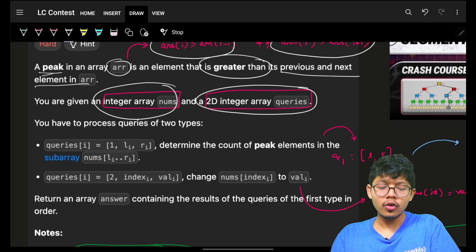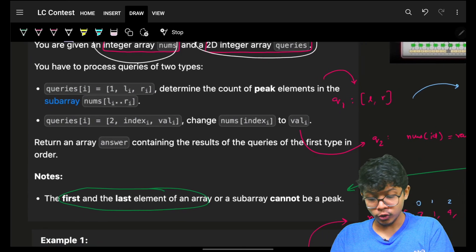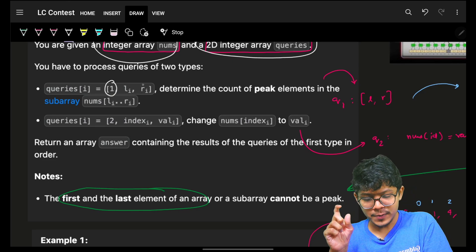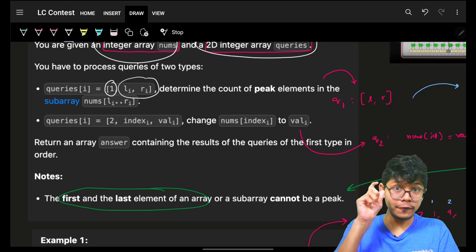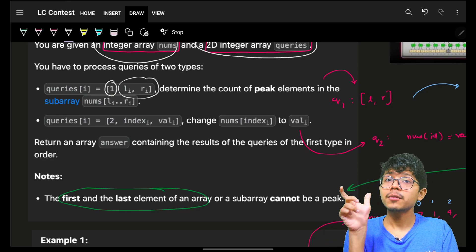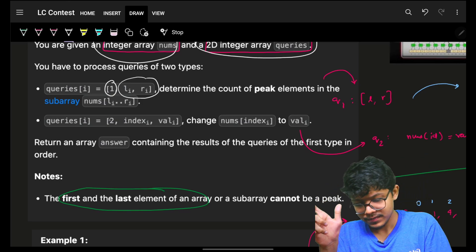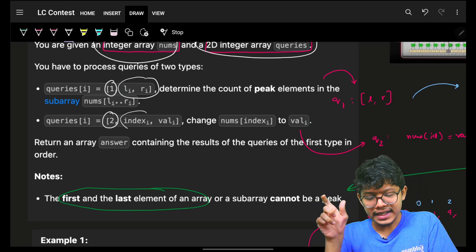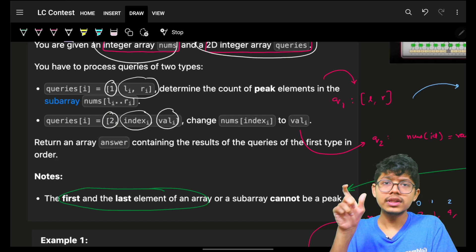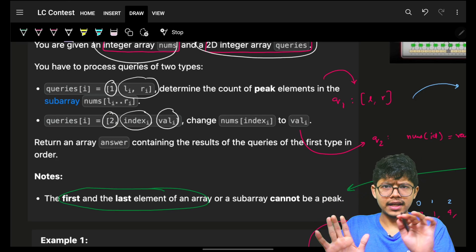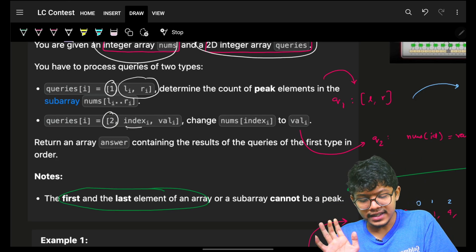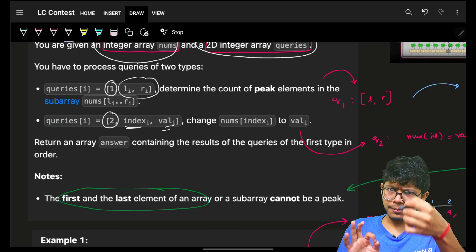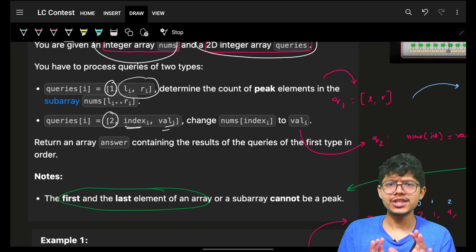I am given an integer array nums and a 2D array called queries. A query of type 1 means: given a range l to r, tell how many peaks are there in that subarray. A query of type 2 means: update an index with a new value — override that index with this specific new value. Because of this updating, the peaks can change.